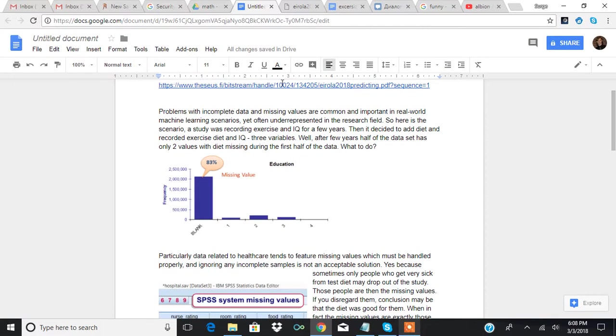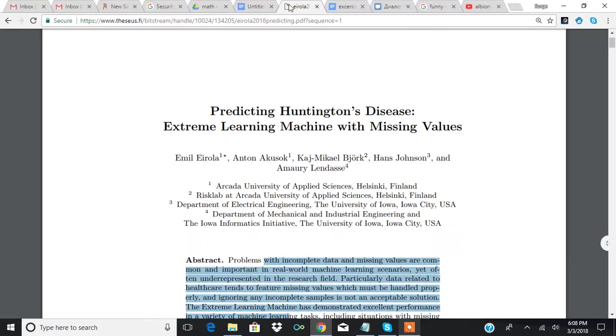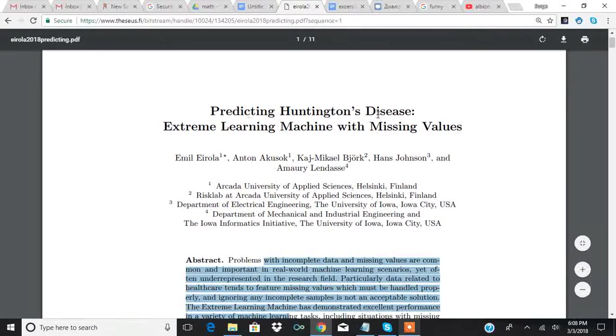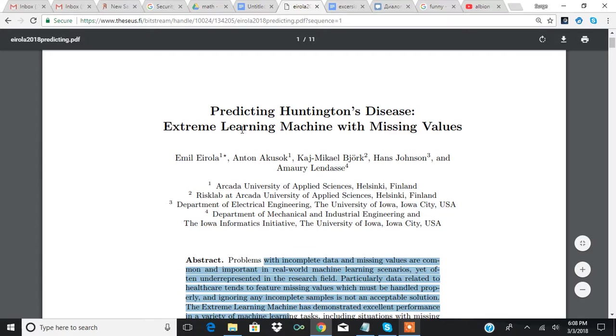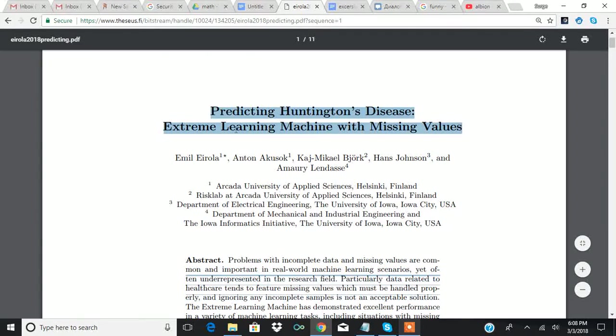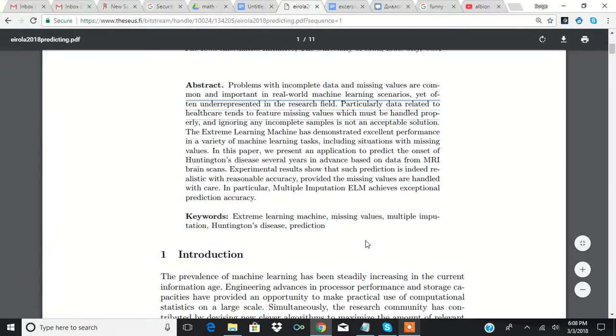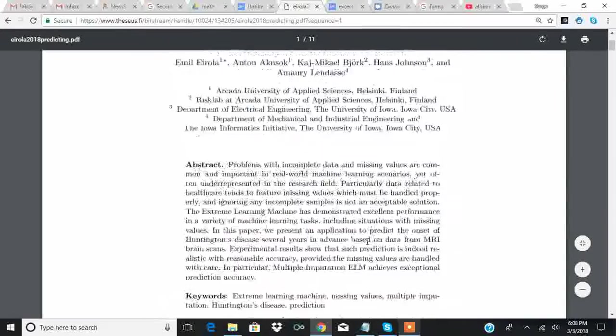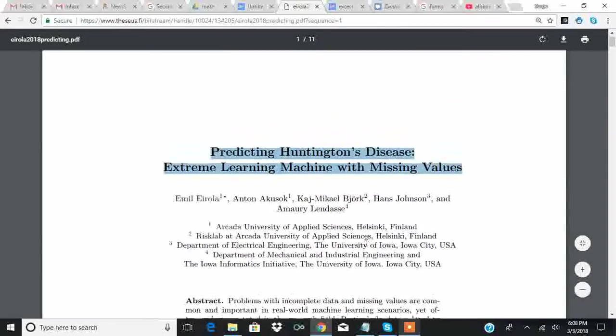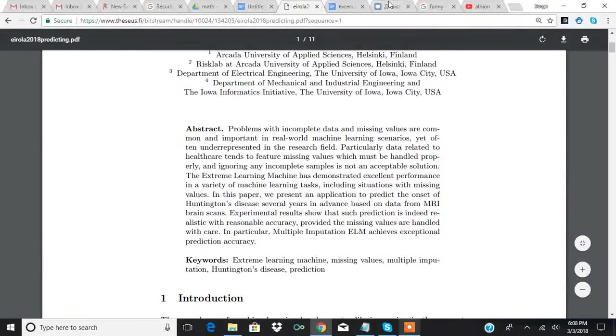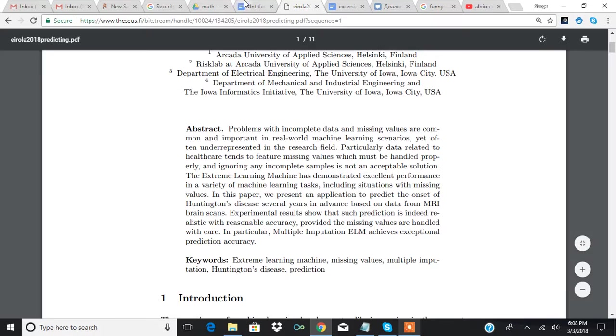Hey, so I'm going to be doing the study predicting Huntington's disease, extreme learning machine with missing values. It was published in 2019, so this year, by people in the USA.